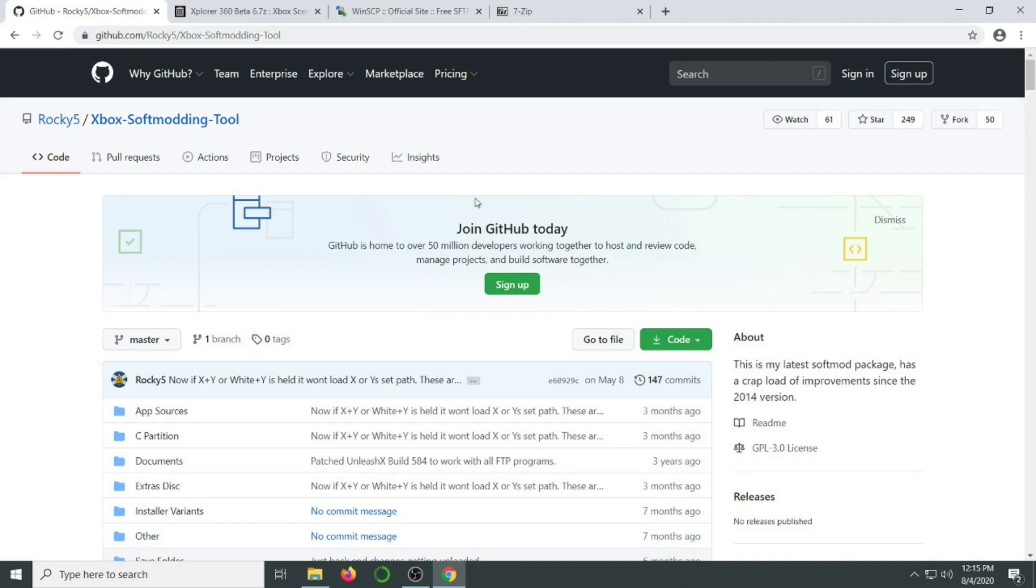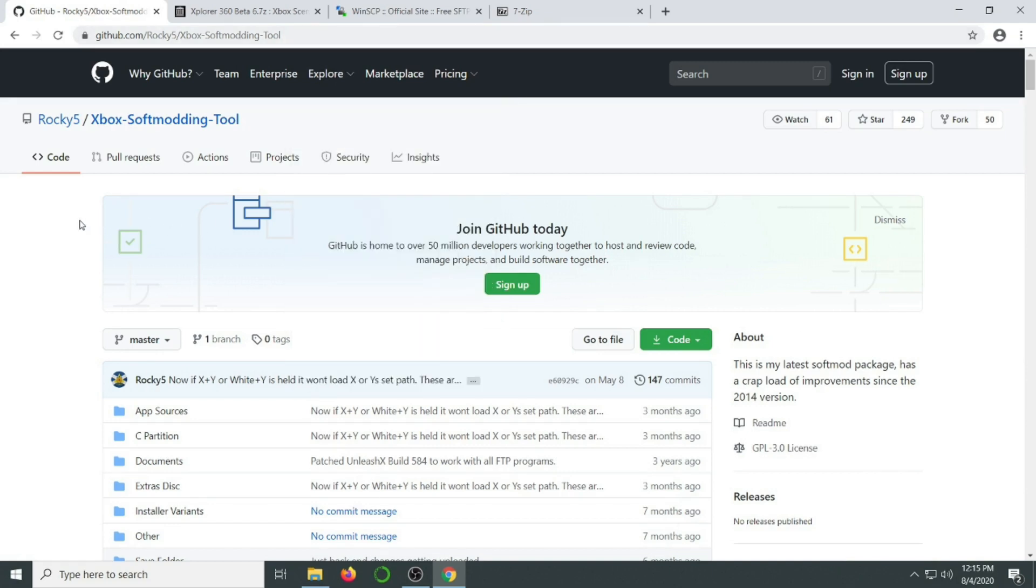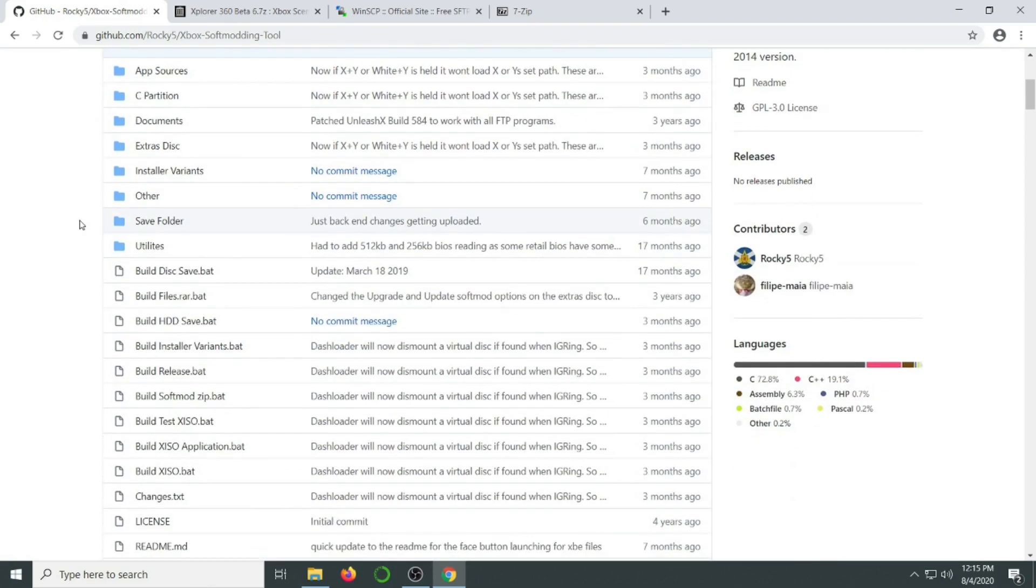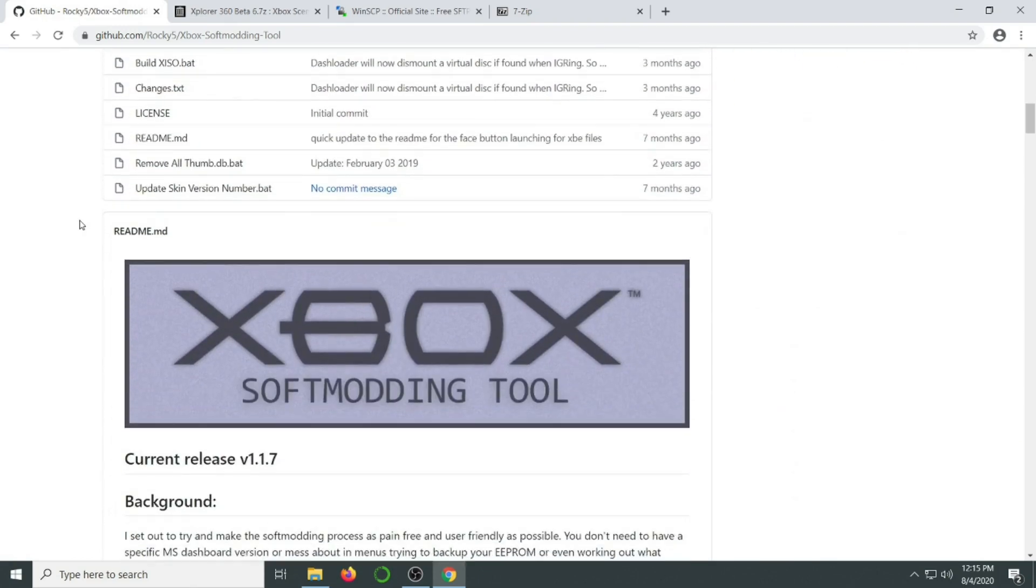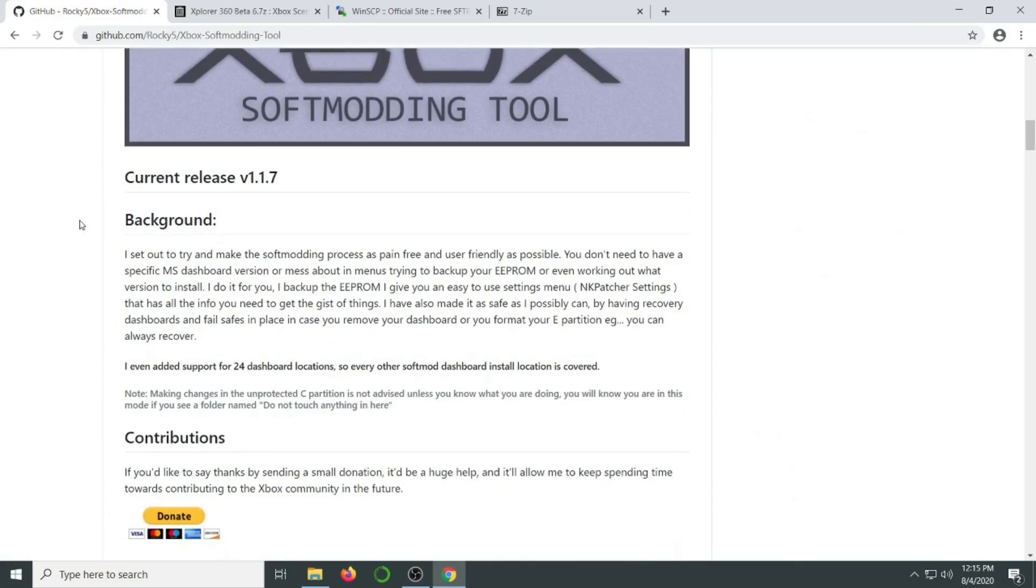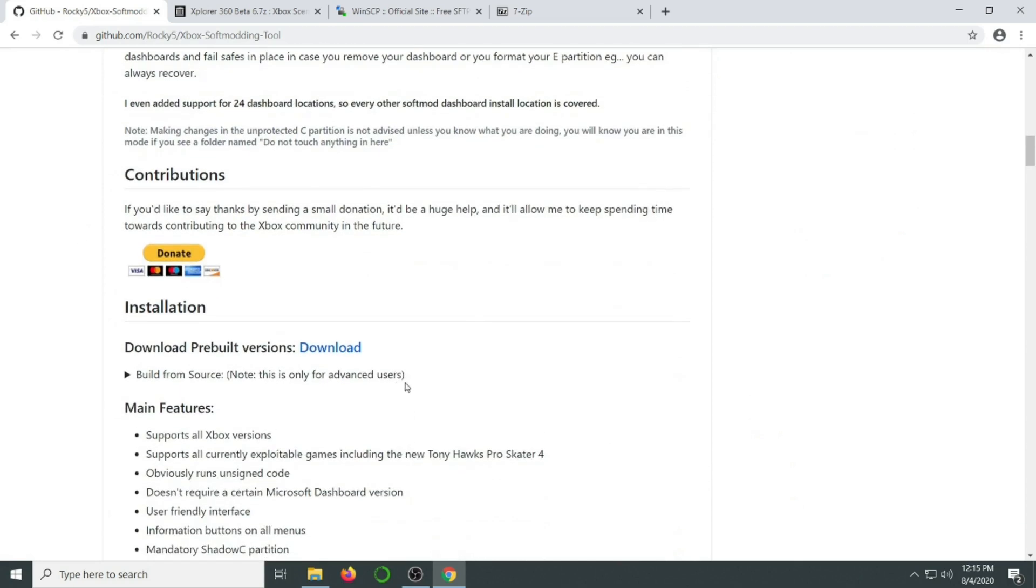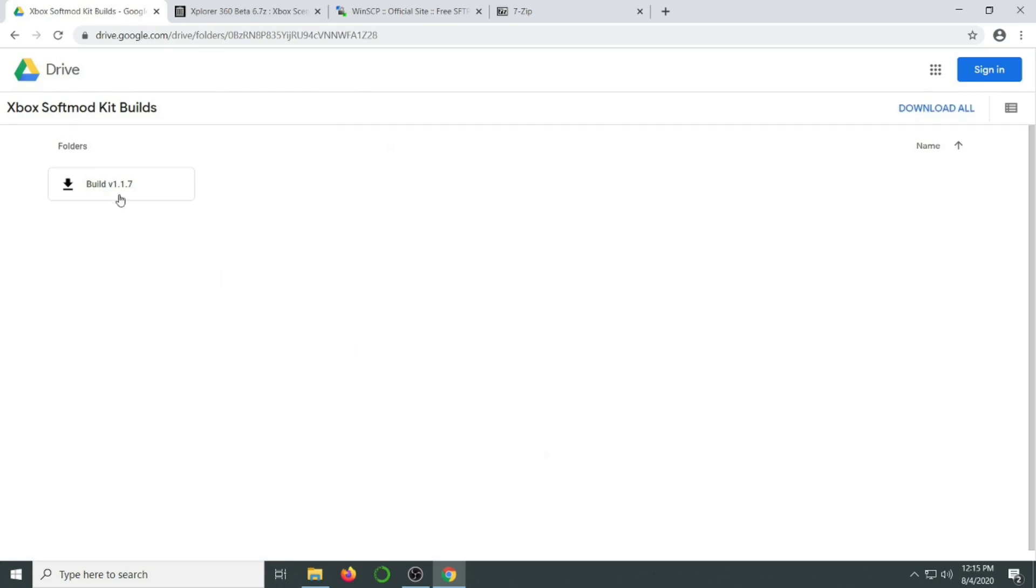Moving over to software requirements, you're going to need to download the Rocky 5 Soft Modding Tool package. On their GitHub page, they have a link to a pre-built download that you can use. The link will take you to Google Drive where you can download the full package. This will take a while to zip and download, it's a relatively large file.